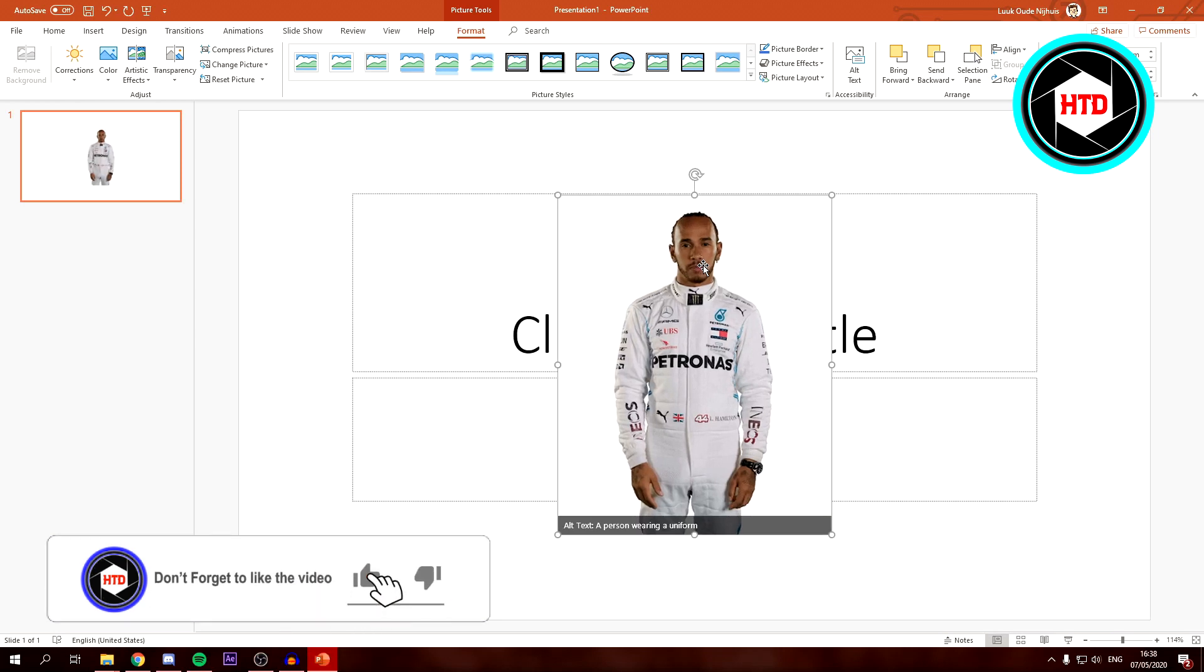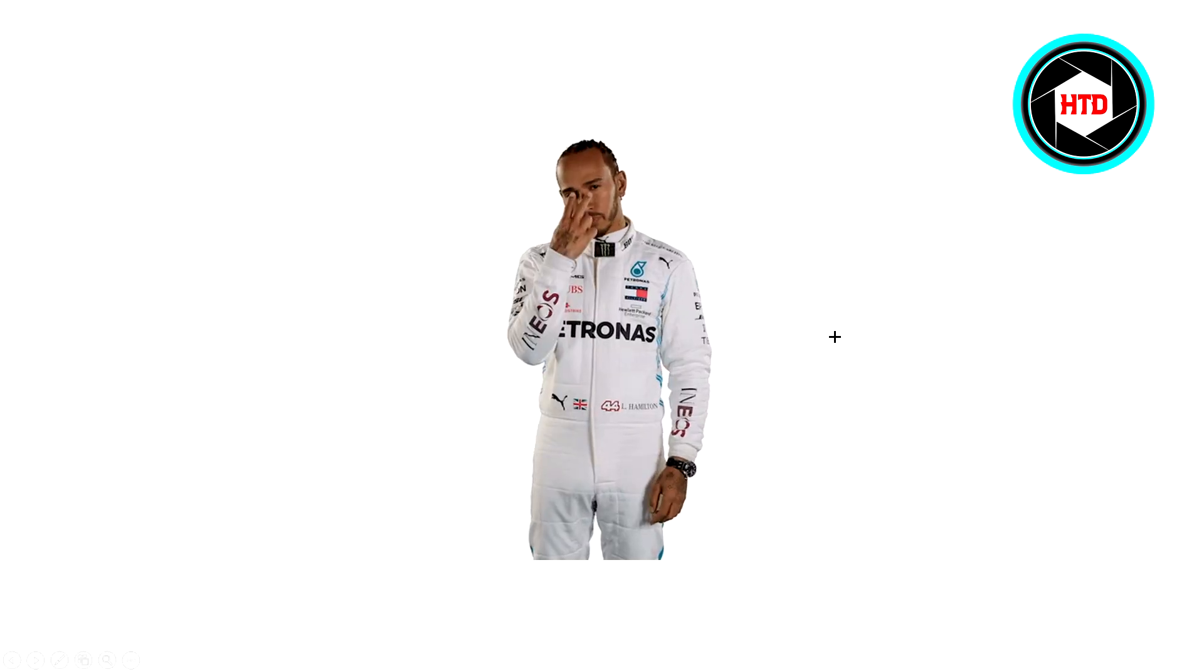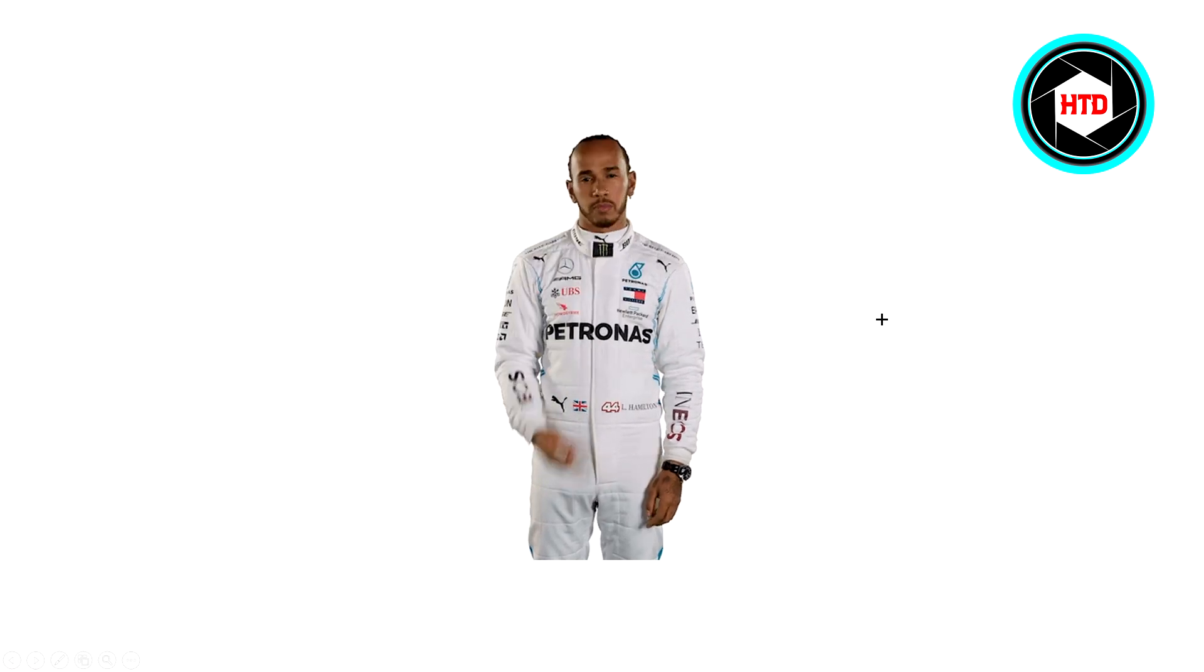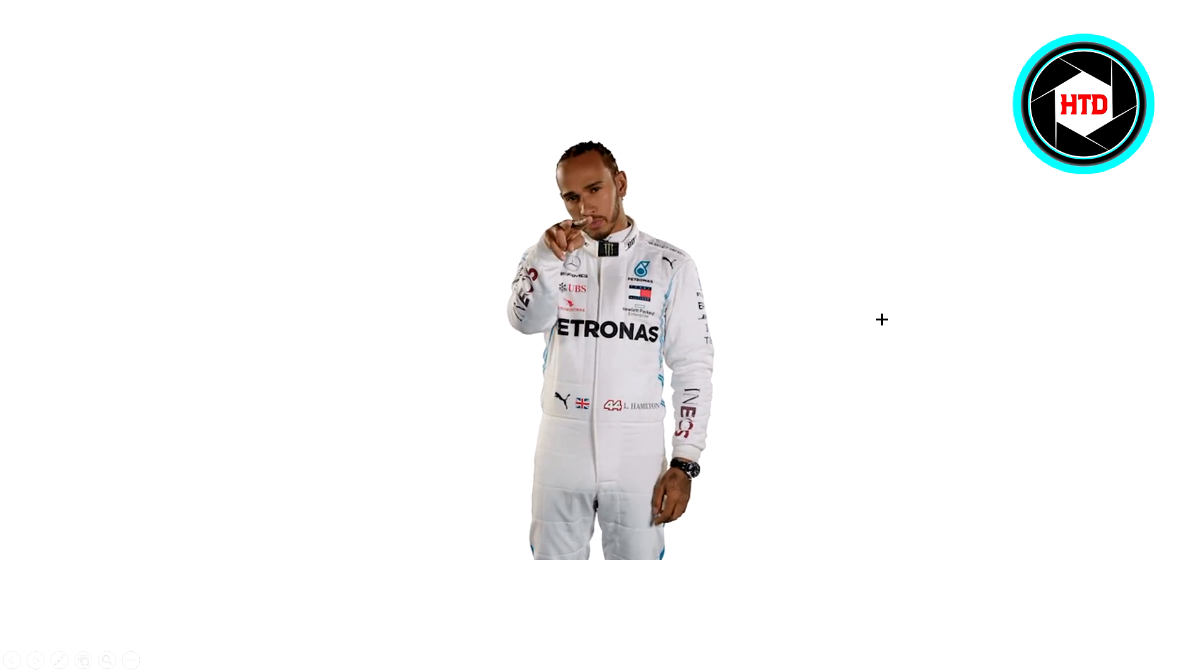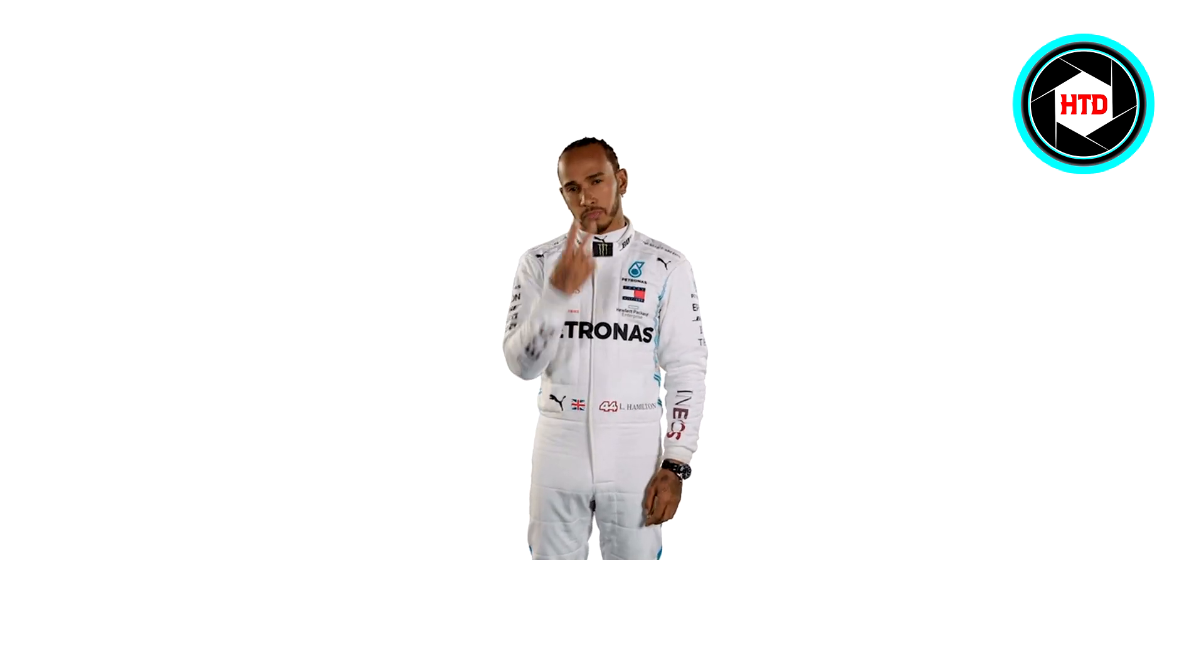Right now it has been inserted but it's not moving, right? So what you want to do is press F5 or just click on the slideshow button. As you can see, right now it's moving like a GIF. So yeah, that's basically it.